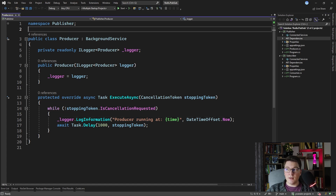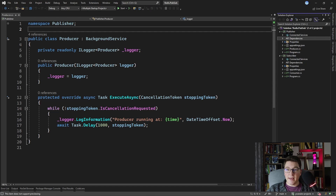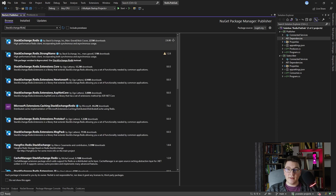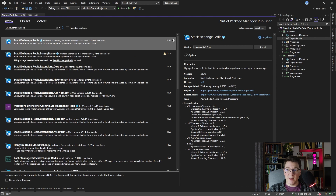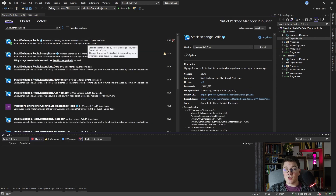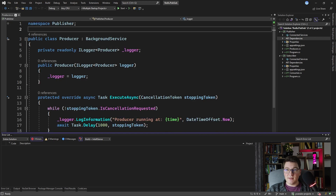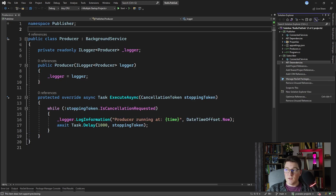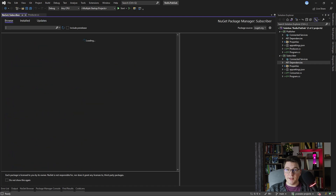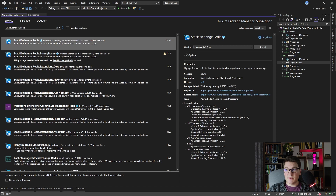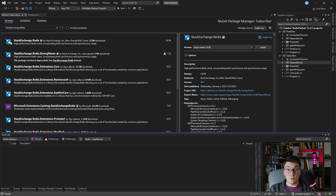To get started with Redis in our publisher service, let's add a new NuGet package. The one I'm looking for is the StackExchange.Redis library — let's go ahead and install it. This is the library that will allow us to work with Redis. Let's also install the same library in our subscriber project so we don't have to think about it later.